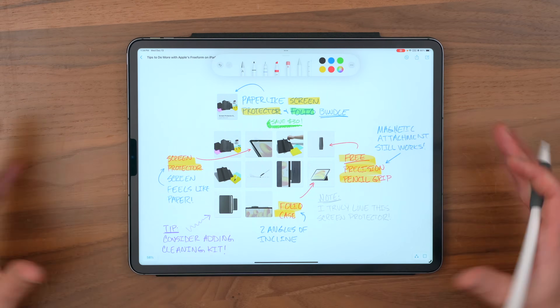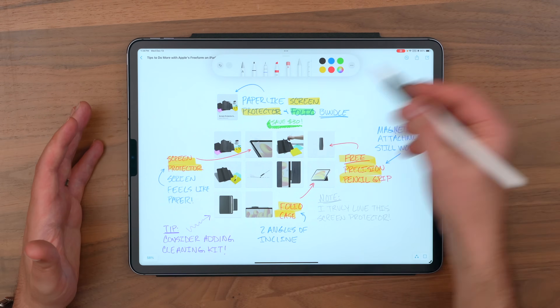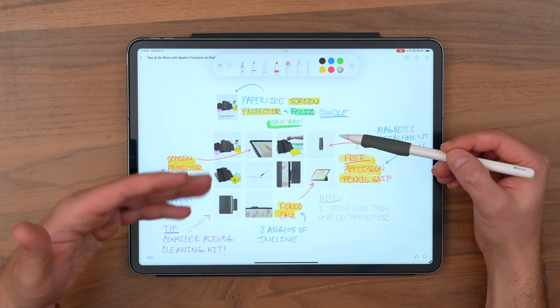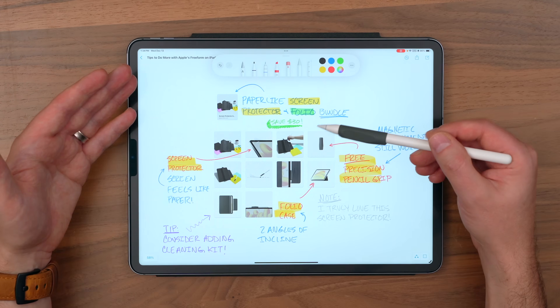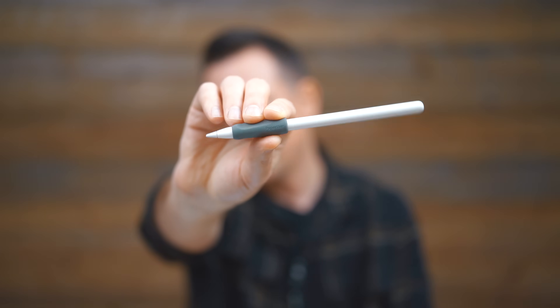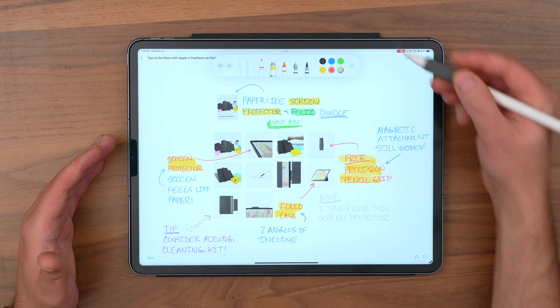So in this hierarchy of information on the screen, where I'm talking about the paper-like screen protector in the Folio Bundle — which you can now save $30 on, linked below. And if you notice, this grip that I'm using here — that's a paper-like grip. So if you really want a little extra control to fine-tune when you're using your Apple Pencil, it works great for that.